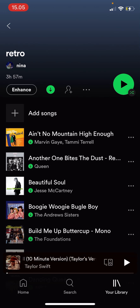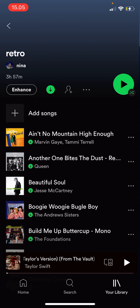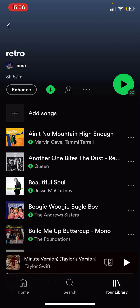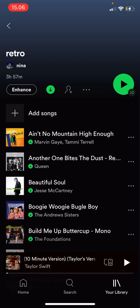That is basically how you can sort your library and your playlist in Spotify. I do hope this tutorial was helpful. Don't forget to like, comment, share, and also subscribe to this channel if you haven't done that. If you have any questions, just leave it in the comment section down below, and I will try my best to answer them all. Thank you so much for watching. Bye!